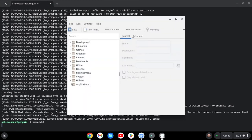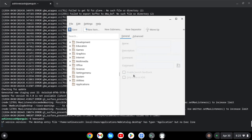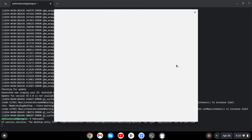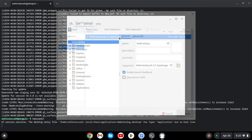What you want to do is press New Item, name it WebCatalog, and then click OK. The command is the file that we downloaded. After that, save the launcher.